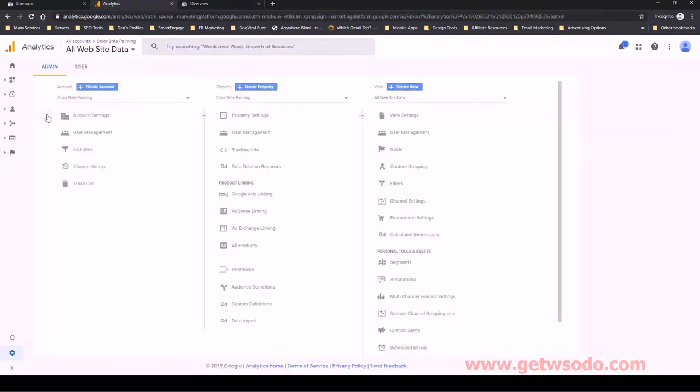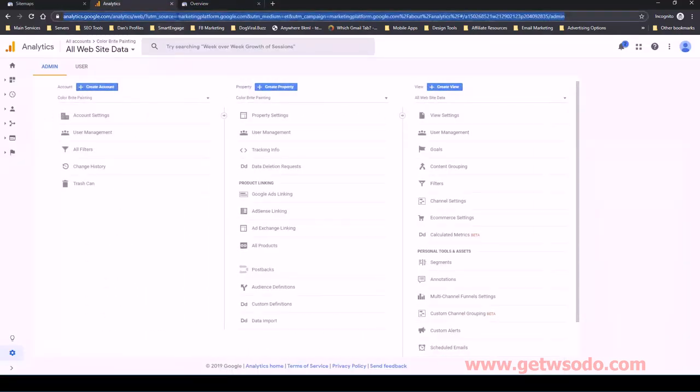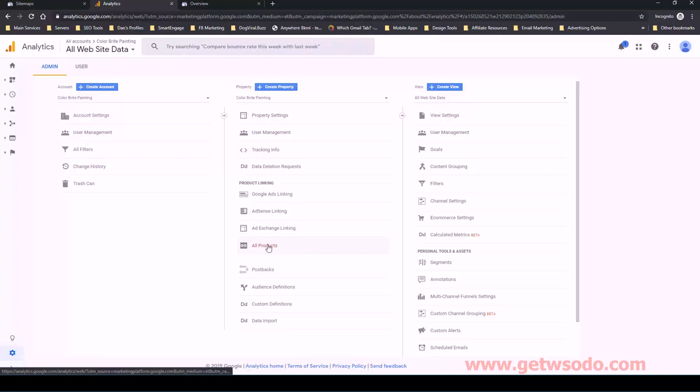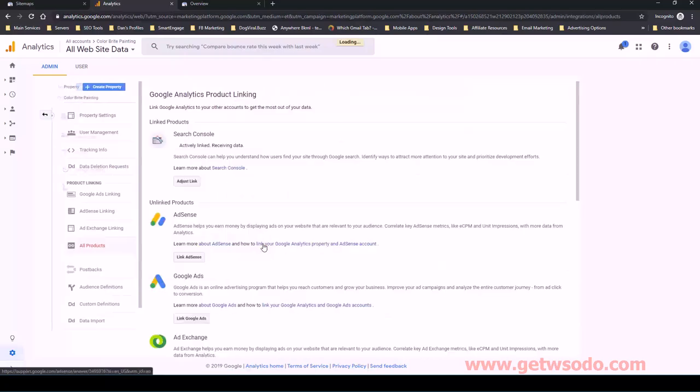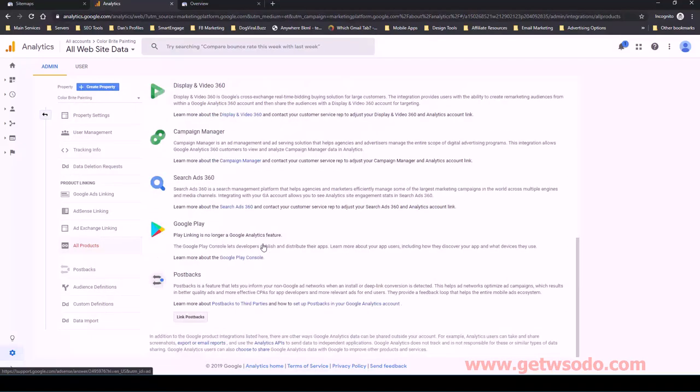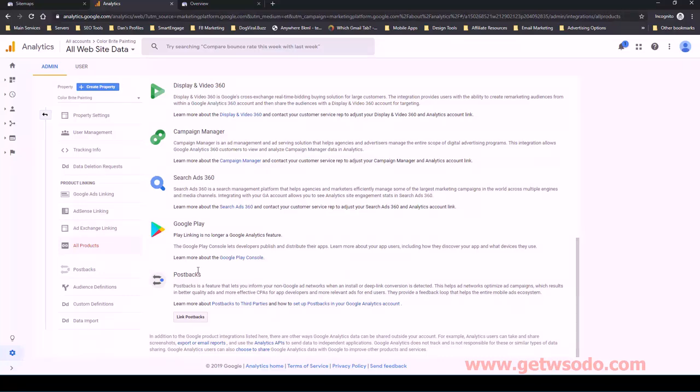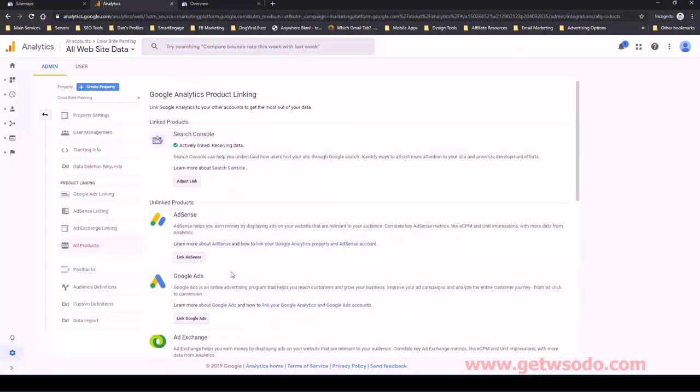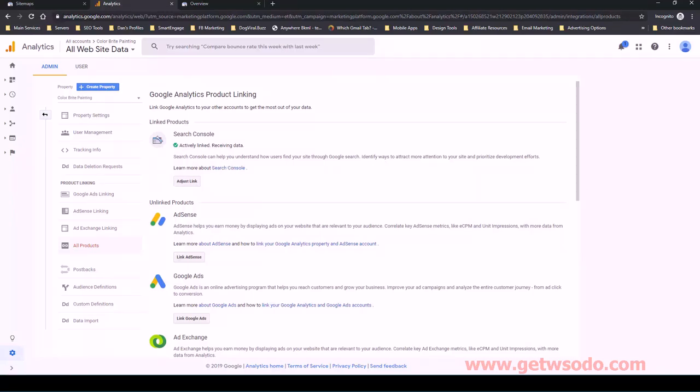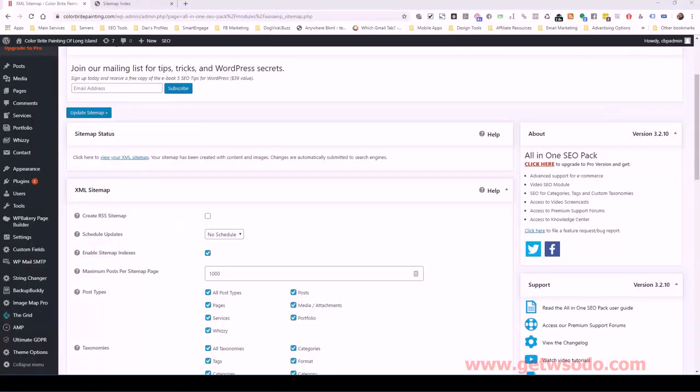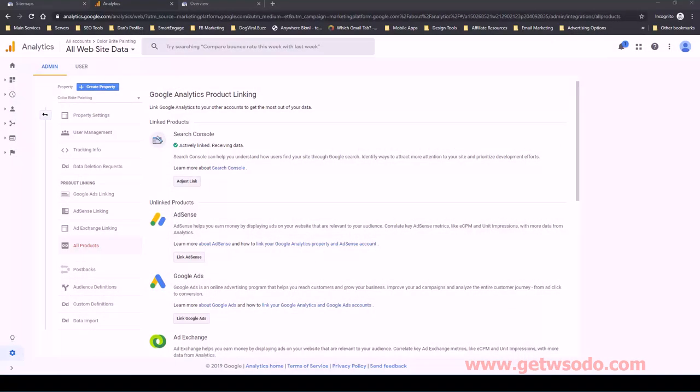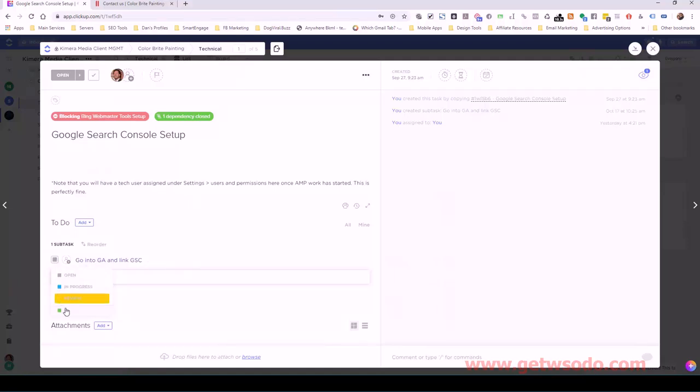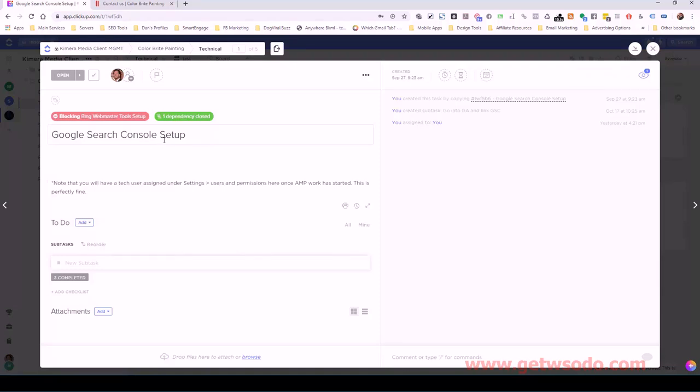And if I go back and then if I refresh this, go back over to all products, go down to the bottom and we can see now that Google search console is, there it is, it's actively linked. So that's what we want to see. Perfect. Let's go back over to our click up settings. And let's go ahead and mark that closed. So we've actually finished our Google search console setup.